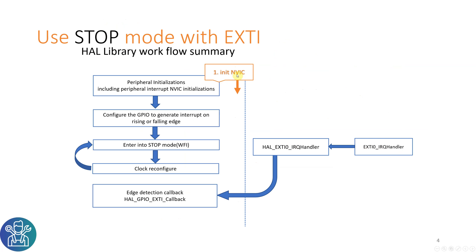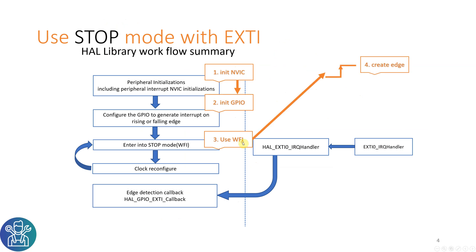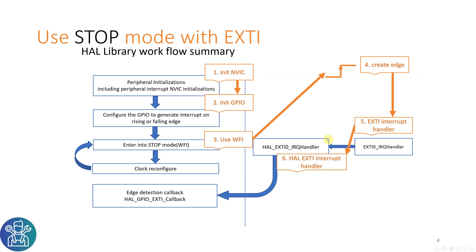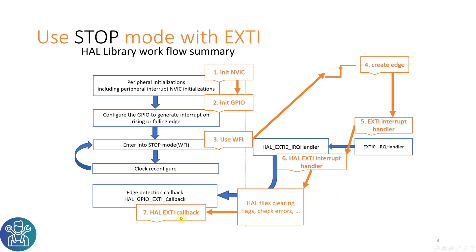First we initialize the NVIC, then we initialize all the GPIOs. Then we use WFI, which is wait for interrupt. This will create an edge when we have an interrupt on a rising edge of any of the peripherals. Then we get the external interrupt handler, then we go into the HAL external interrupt handler. From there we get all the HAL files clearing the flags, checking errors and everything else from the HAL. Then we get to the callback.